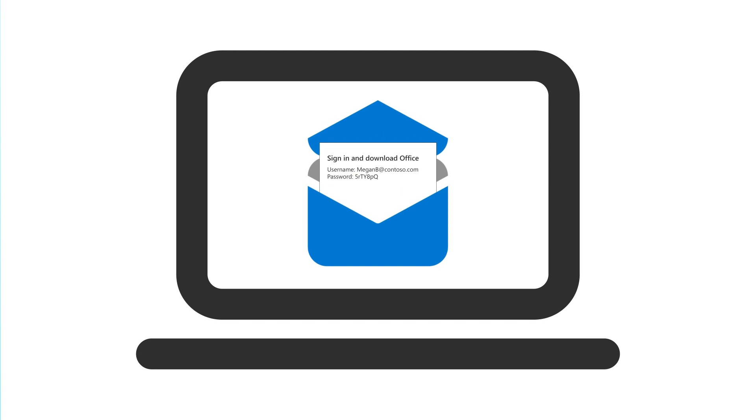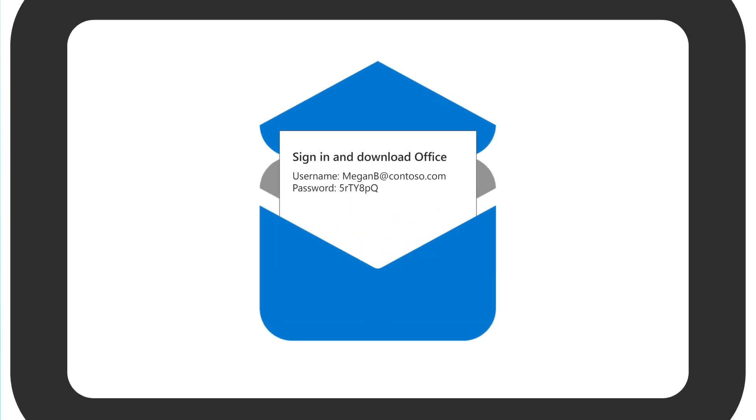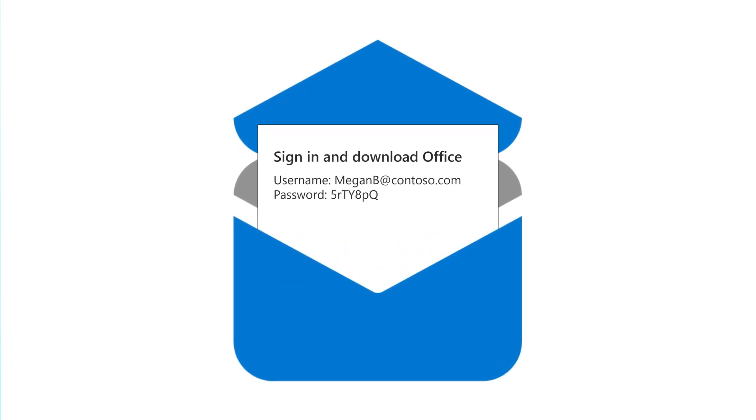When you receive your username and password for Microsoft 365 for Business, you need to take a few steps to get set up. Let's take a look.